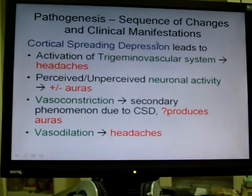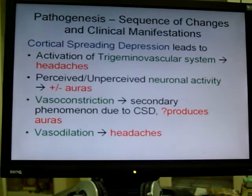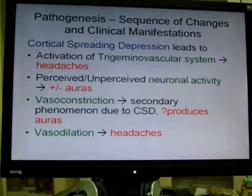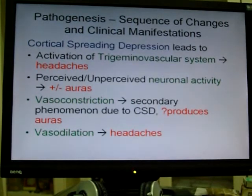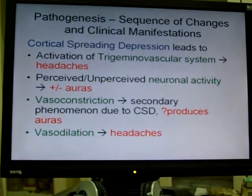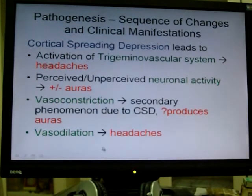Therefore there's a sequence of changes caused by this cortical spreading depression. If CSD spreads into your trigeminovascular system, you get headache. If it spreads into an area where it's unperceived, you get no aura. If it spreads in an area where it's perceived, you get aura. It can cause vasoconstriction — people used to think the vasoconstriction theory of migraine said vasoconstriction produced aura, but now we know vasoconstriction is actually a secondary phenomenon due to CSD. And if it causes vasodilation, then you get headache as well.